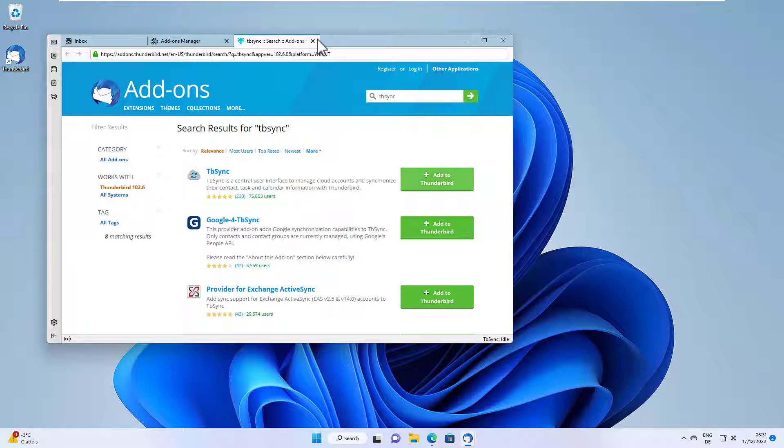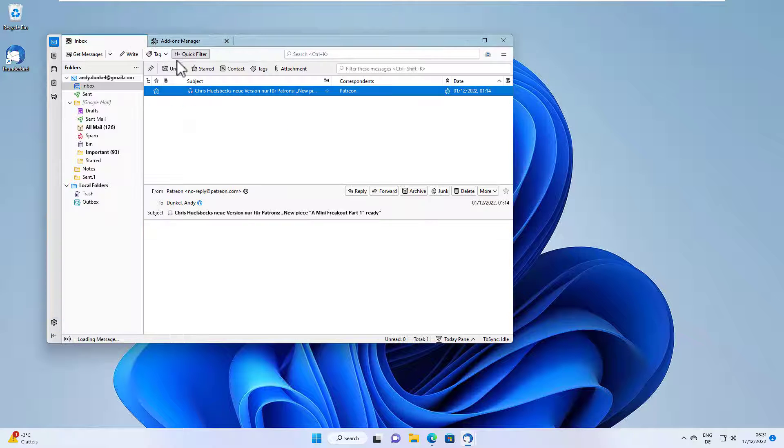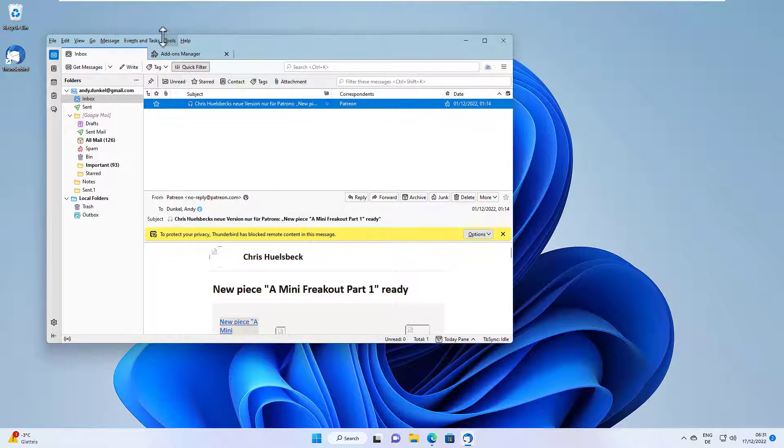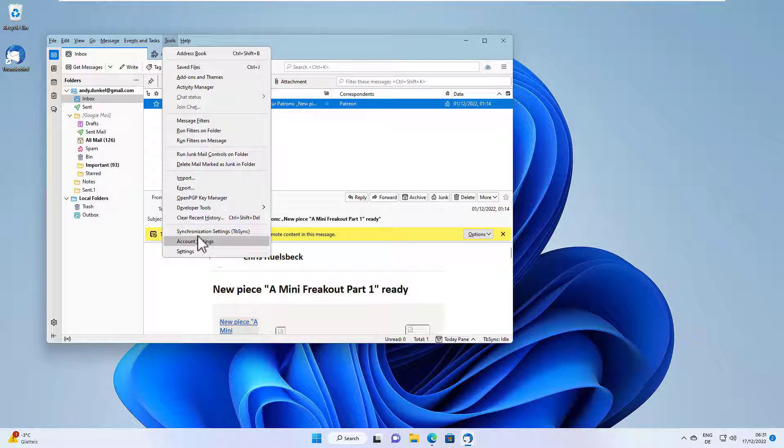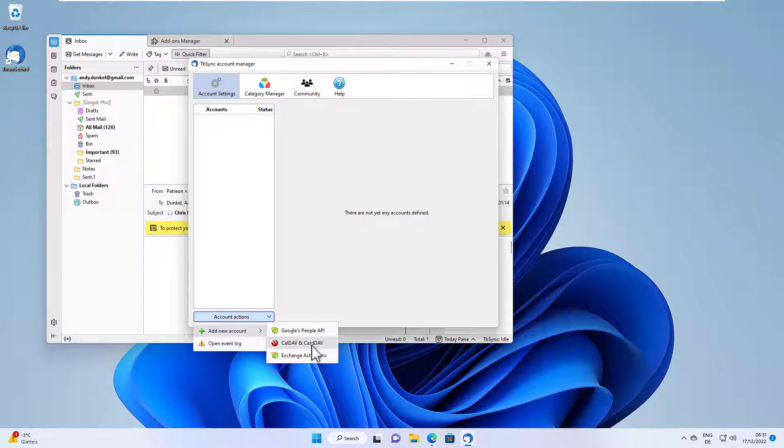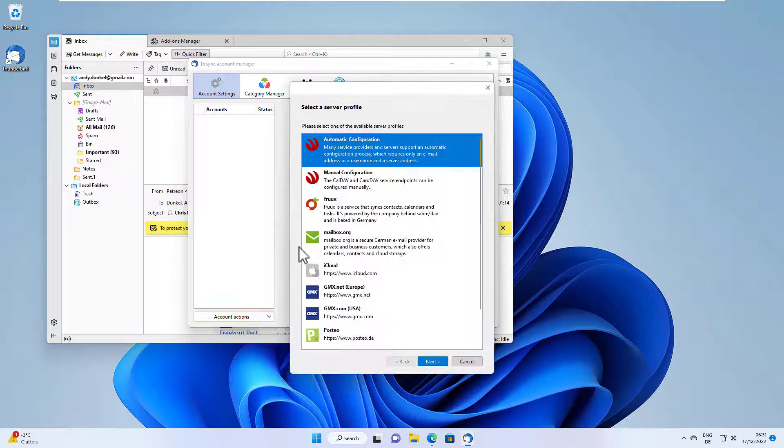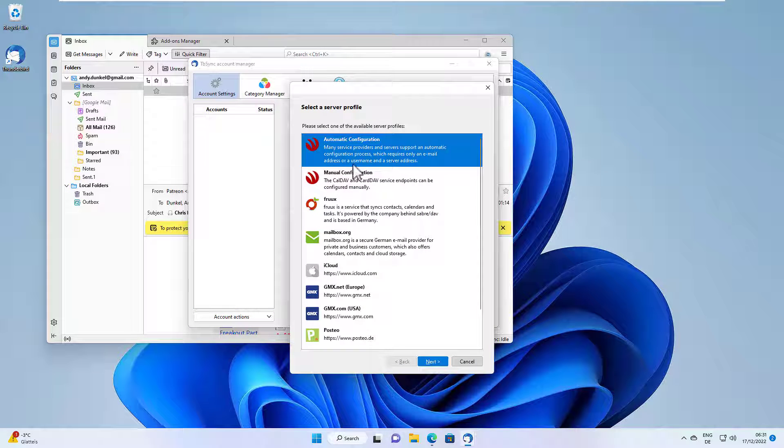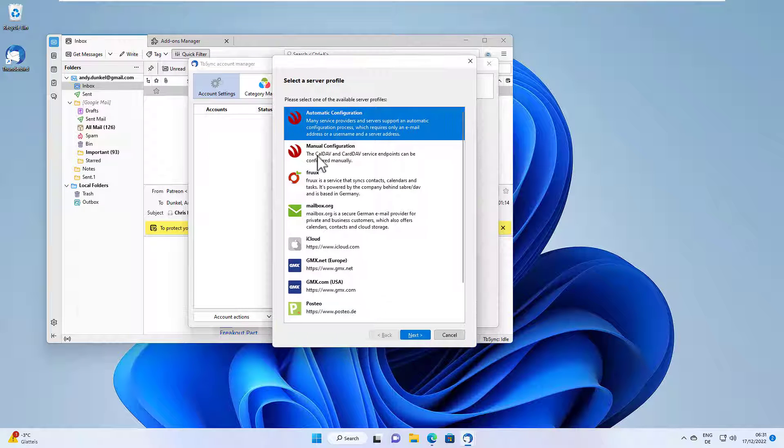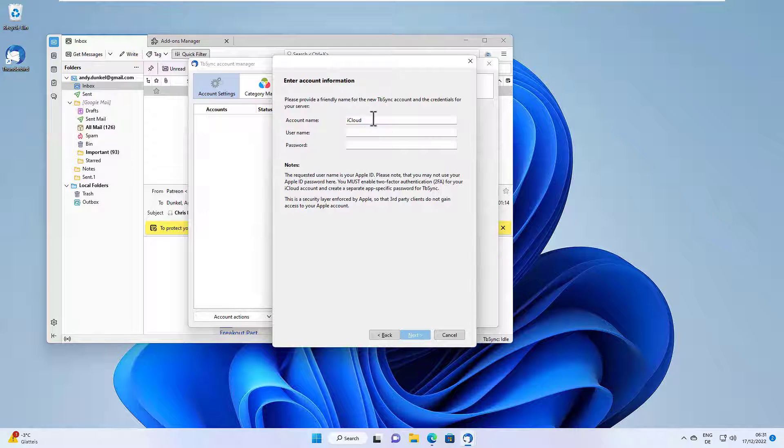And once we have done that, we do the same procedure. Open TBSync and add a new account. As you can see, the icon here now has slightly changed. And from the server list, we select of course iCloud and click next.